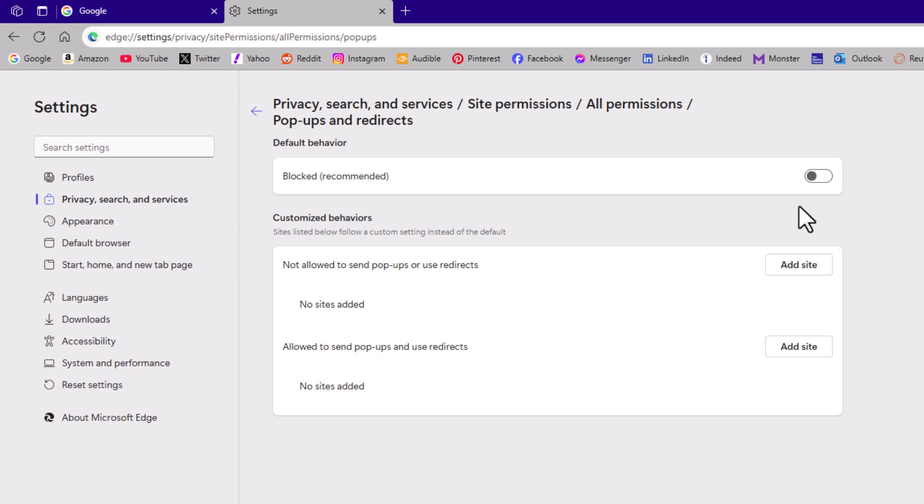Now if you have pop-ups and redirects blocked and you're still getting them, then you might have malware. It could be caused by browser extensions. You would have to Google search the specific issue.